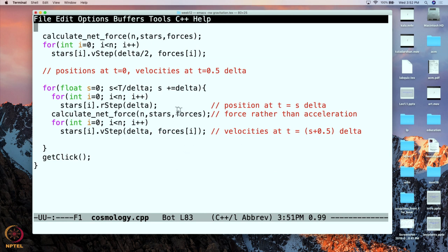We have updated the positions and the velocities. Before we update the velocities, we need to first calculate the forces — it is exactly the same force calculation function. We update the velocities and then this iteration has to happen as many times as needed. If you want to advance time by t, it has to happen t divided by delta times. At the end, we are just putting a get-click so that the display does not vanish right away.